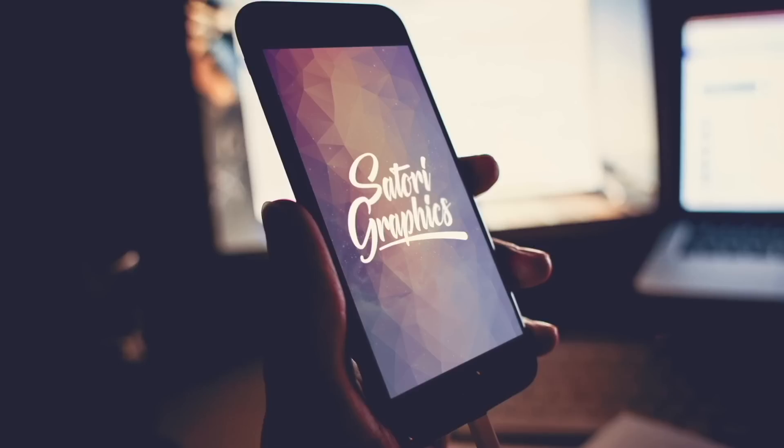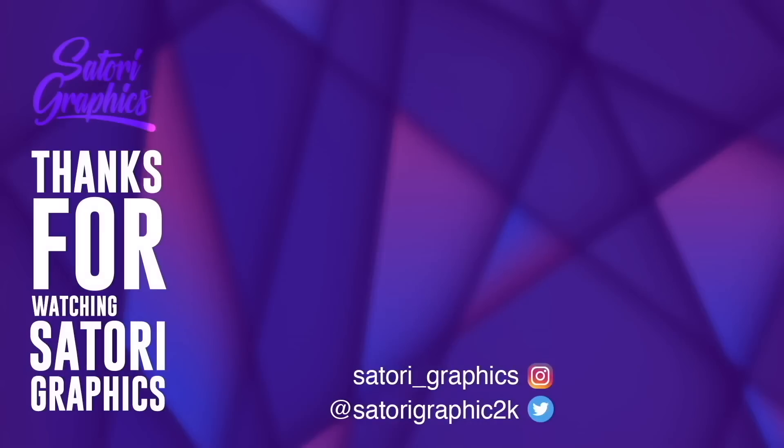If you haven't done already, subscribe to my channel to boost your skills as a graphic designer and for weekly graphic design content. And until next time guys, design your future today, peace.